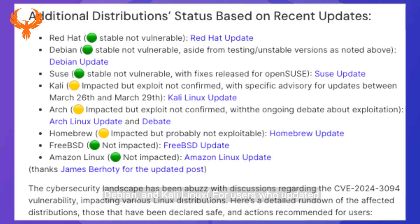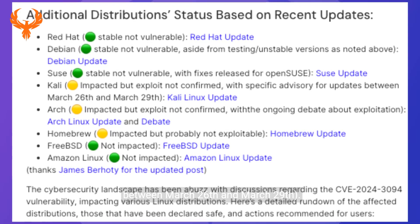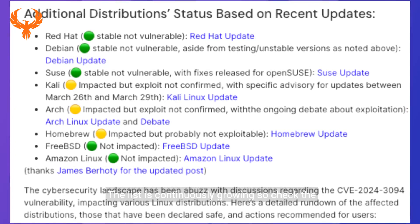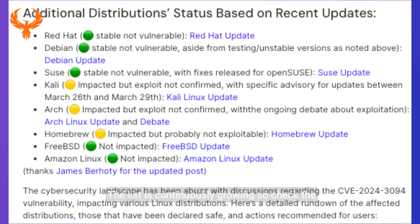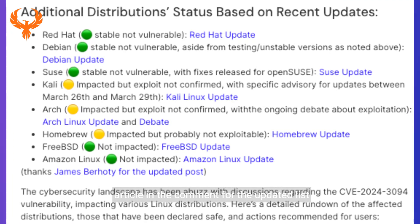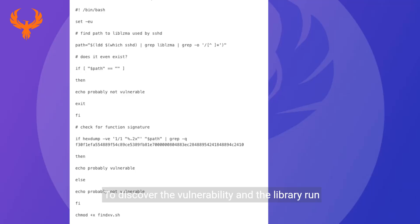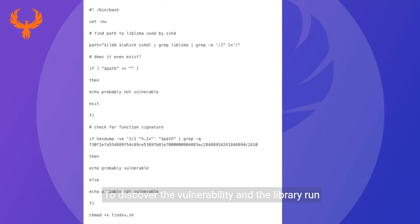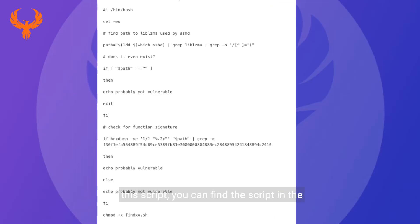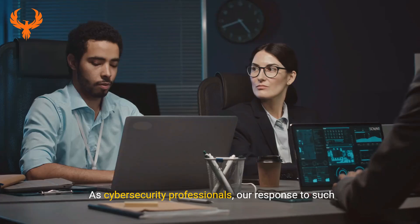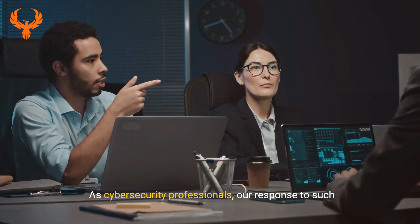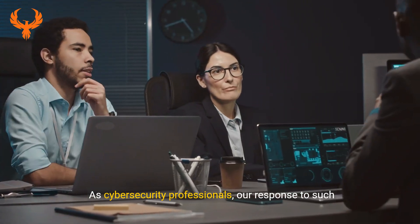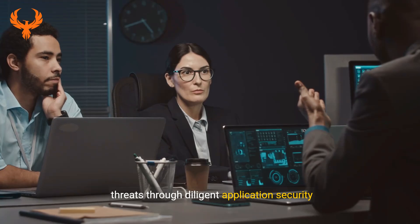The list is continuously growing, so check the article in the comments for the updated list. To discover the vulnerability and the library, run this script. You can find the script in the linked post. As cybersecurity professionals, our response to such threats through diligent application security practices...